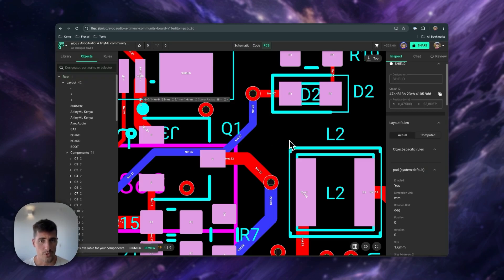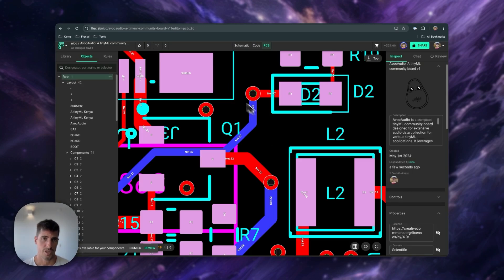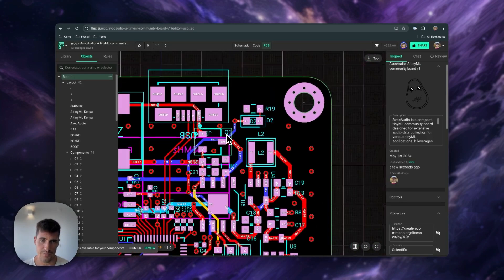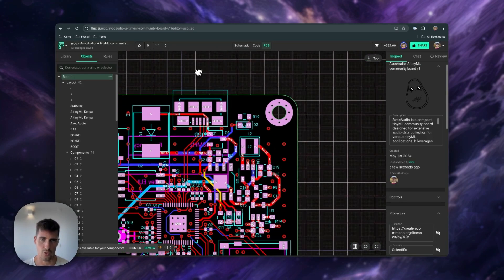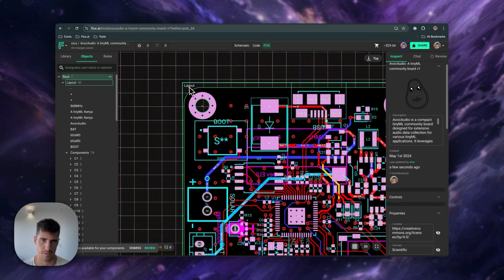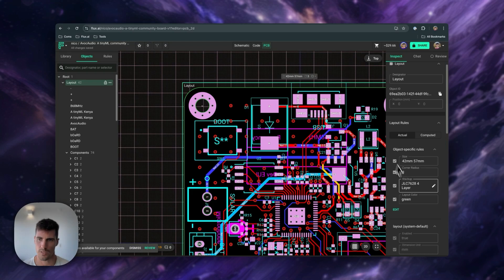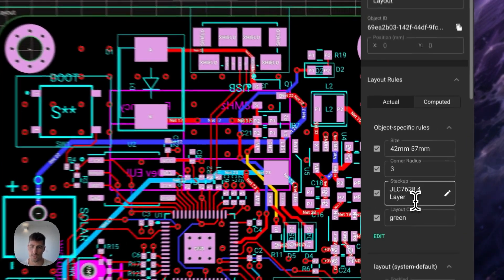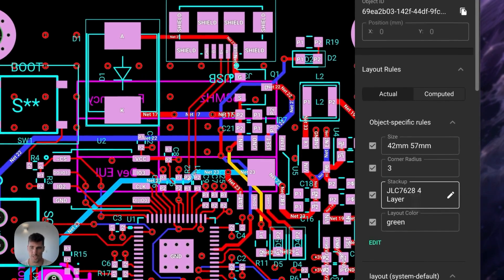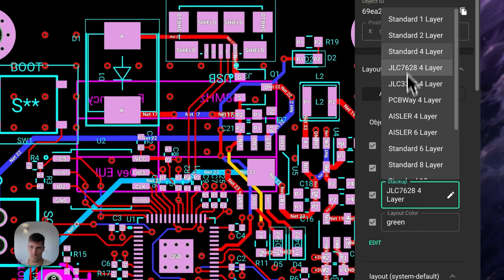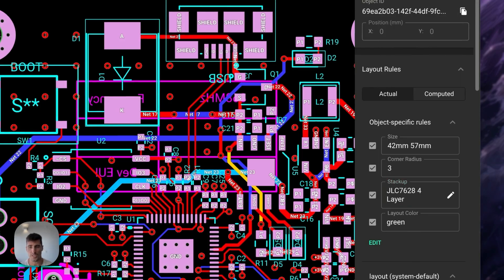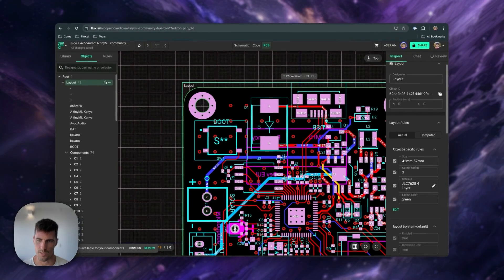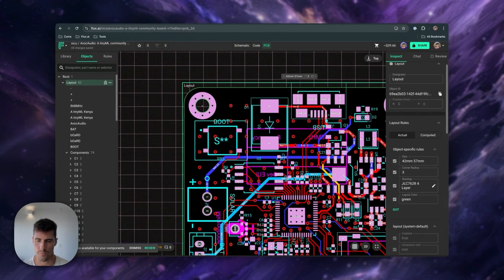This same process can be followed to change pad shapes, pad sizes, and even the layout size or shape by selecting the layout and then doing the same thing with rules here. You can also change the stackup and use whatever stackup that works better for you. As you can see, we have several JLCPCB stackups that you can use as an example for your next project. That makes it much easier when you're switching from EasyEDA, where the integration with JLCPCB is pretty straightforward.